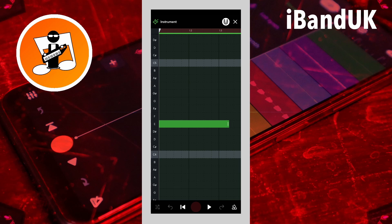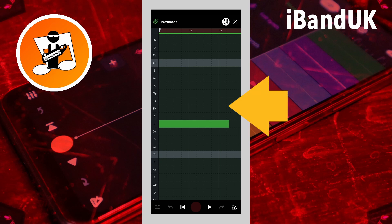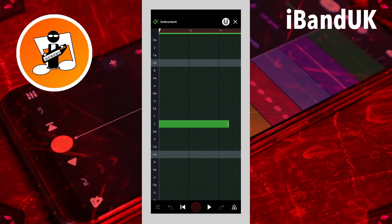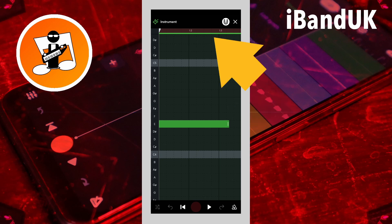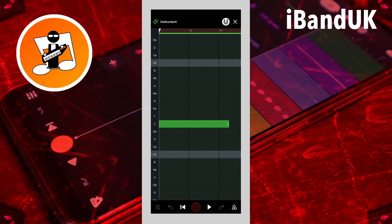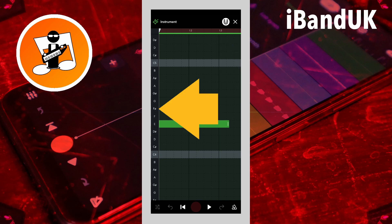The MIDI editor screen will now open. The MIDI editor screen is made up of a grid where you can add notes, a timeline ruler that shows you where the notes are along the track, and a note indicator section that shows you what sound the note is playing.